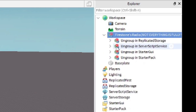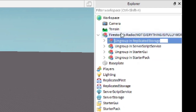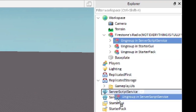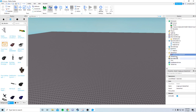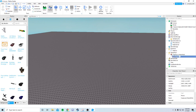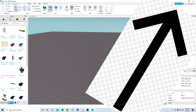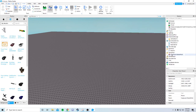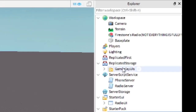Not everything is fully working. In Explorer, open up Firestone Radio and ungroup each of these things. I'll go ahead and speed that up. Once you've ungrouped and inserted to StarterPack, if you already have a teams setup you can put this phone in a certain team. There's a link in the upper right and in the description showing how to add team-only tools. Otherwise, for testing purposes you can leave it in StarterPack.